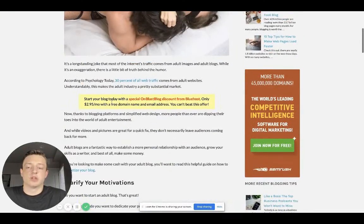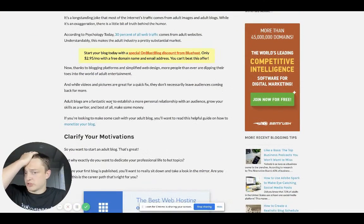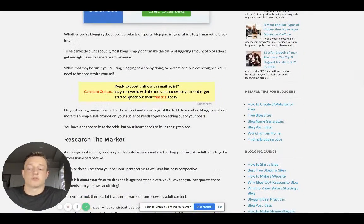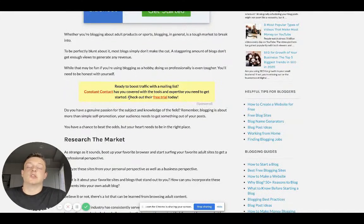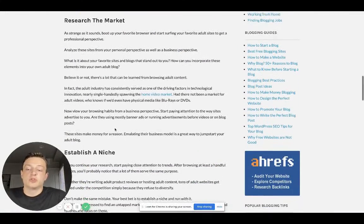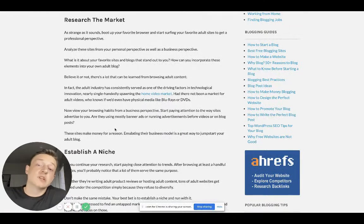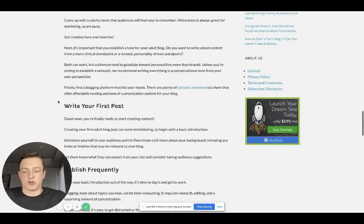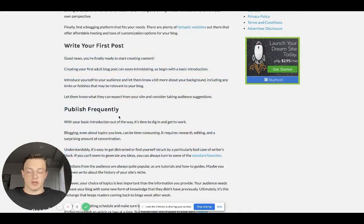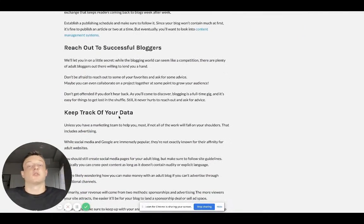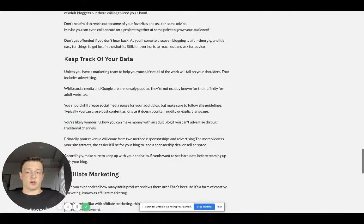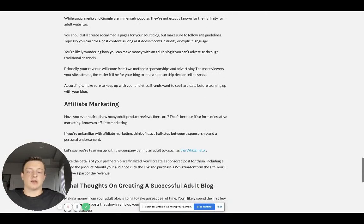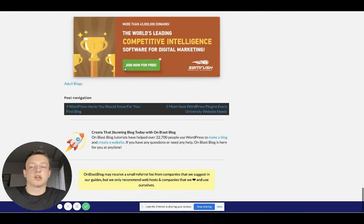How to make money with an adult blog. If you want to do free traffic, you can rank for all sorts of things. You can make your own website and rank for certain offers. If you're on Crack Revenue, the best adult network for offers, you can literally make review articles for certain offers and rank for them. You can add your own bonuses. You want to research the market, establish a niche, create your brand, write your first post. You got to take action and get started. Publish very frequently, reach out to successful bloggers, maybe even share traffic with one another. Keep track of your data. You need something to track your data, then monetize it for marketing.